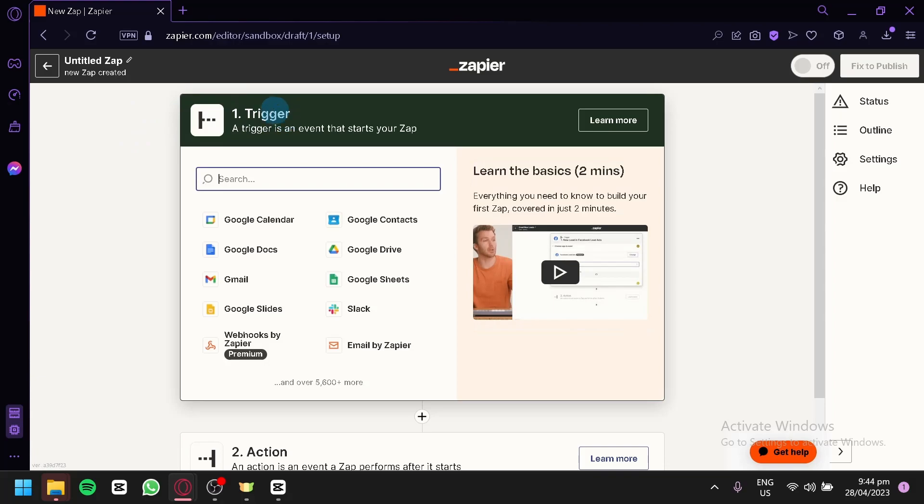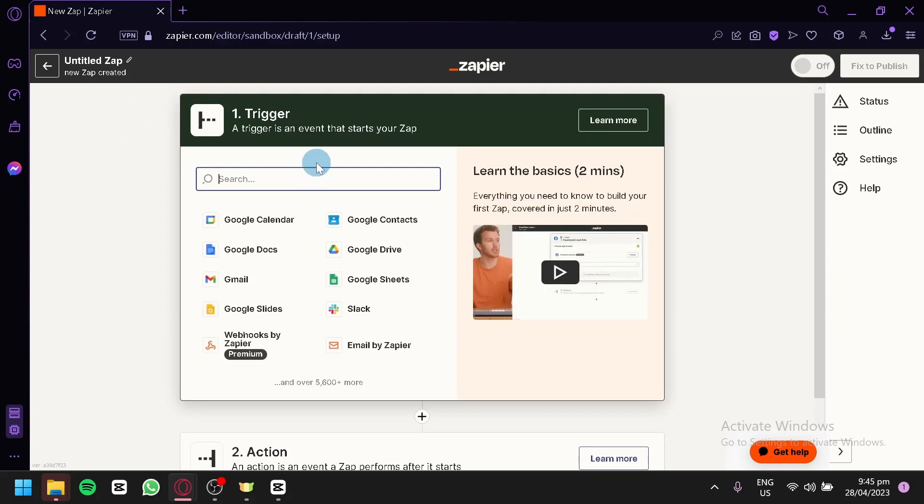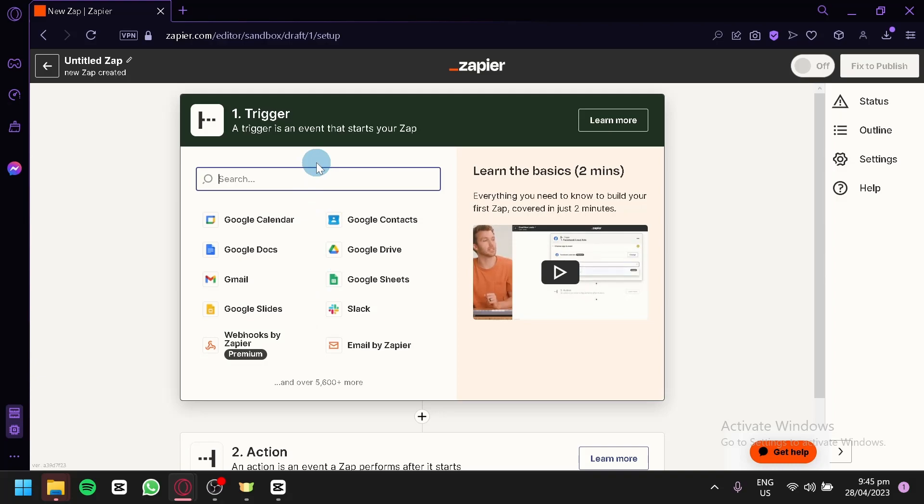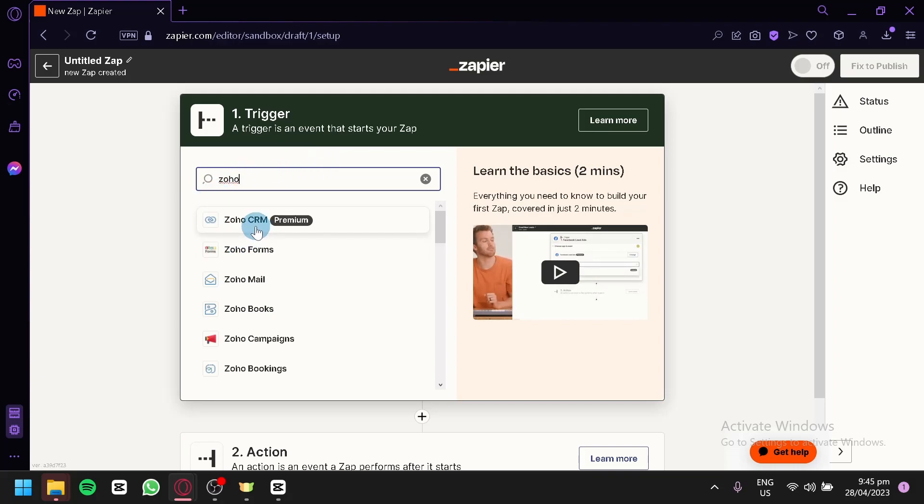Over here, as you can see, we have a trigger and an action. You can simply choose whether you would like to have a trigger for Zoho or you would like to have a trigger for QuickBook. You're simply going to type in the choice that you have. As you can see here, we have Zoho CRM. You can simply choose this.